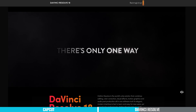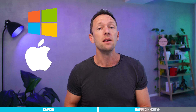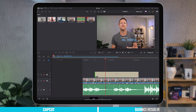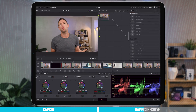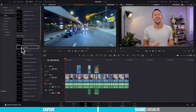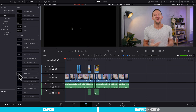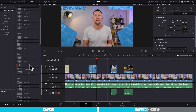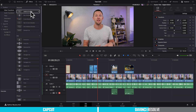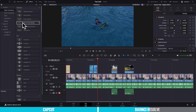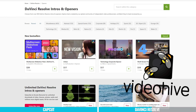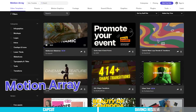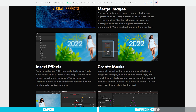DaVinci Resolve is also cross-platform — it works on Windows, Mac, and Linux, with an iPad version as well, though that version is a bit restricted compared to the desktop. Resolve includes a range of effects, templates, and transitions you can drag and drop onto your timeline. And because the software is so popular, you can easily find next-level templates on places like VideoHive or MotionArray, or even create your own effects and transitions using the built-in Fusion tool.